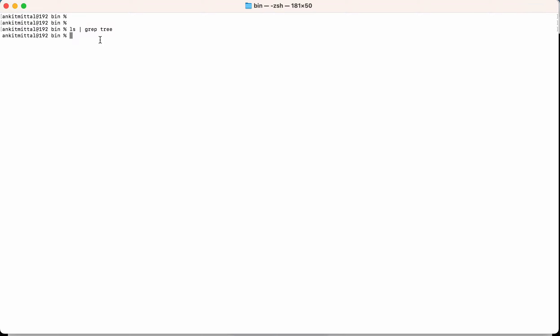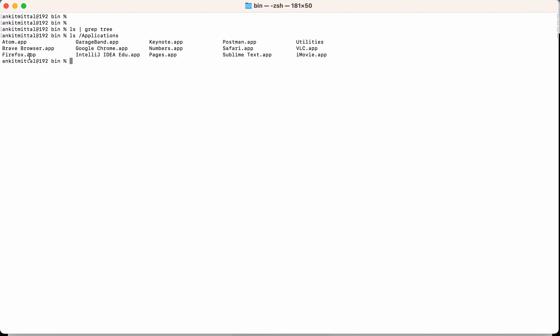Now let's check Firefox, which is a cask-type application. As we know, cask-type applications are installed in the Applications folder — we have seen this in previous videos. Running ls inside the Applications folder, you can see Firefox.app is there.